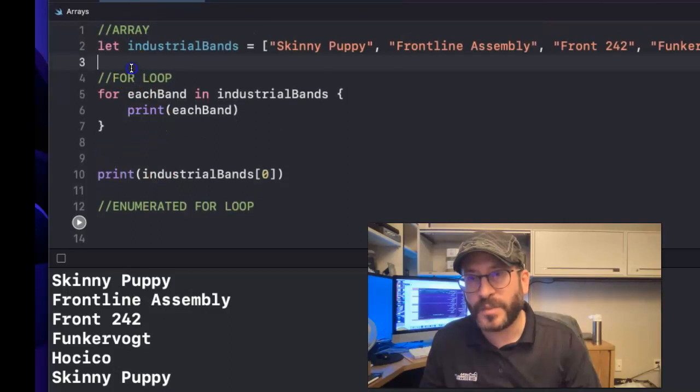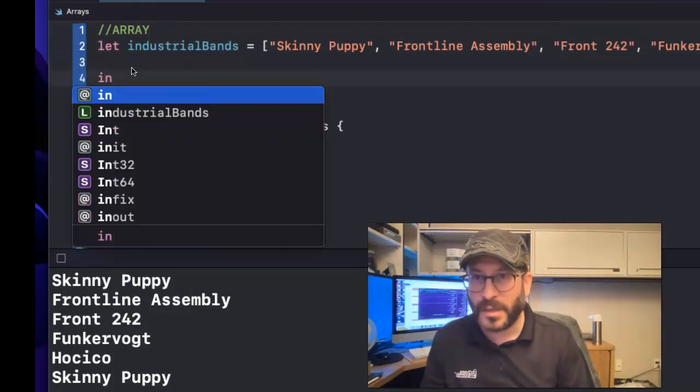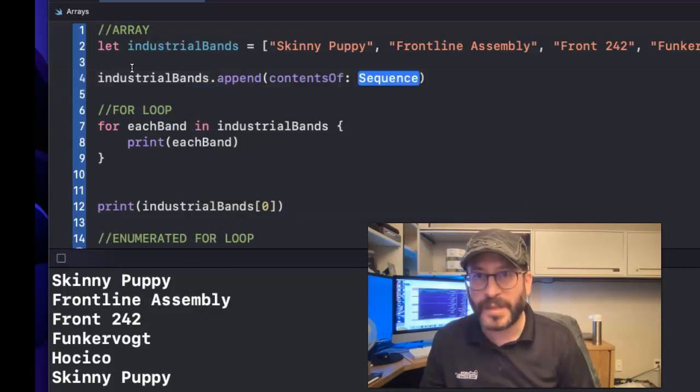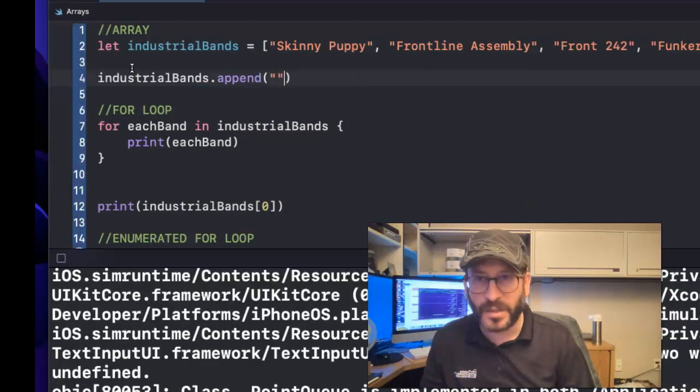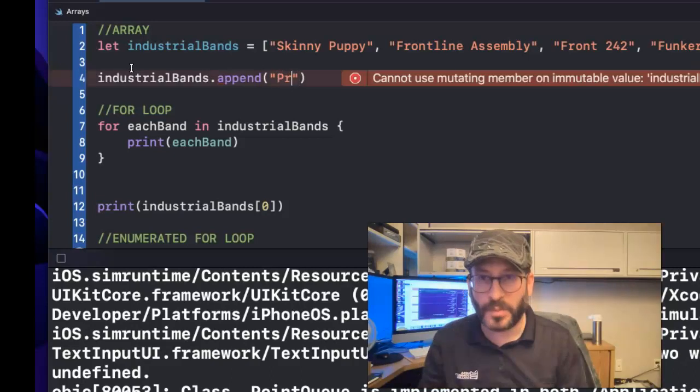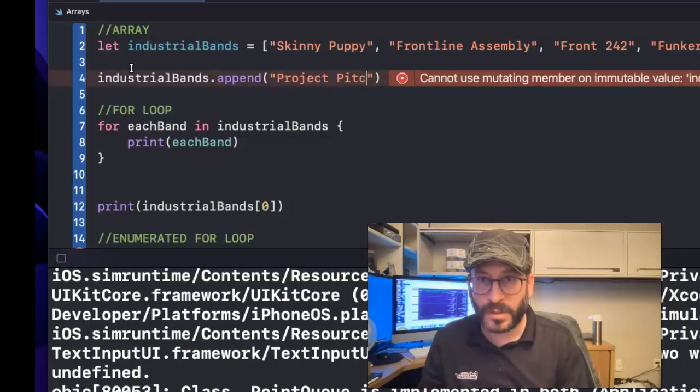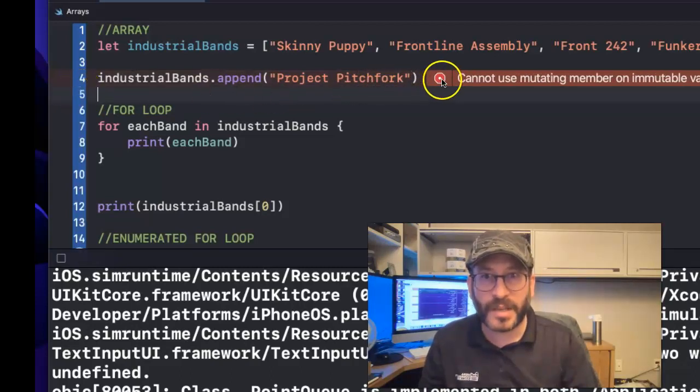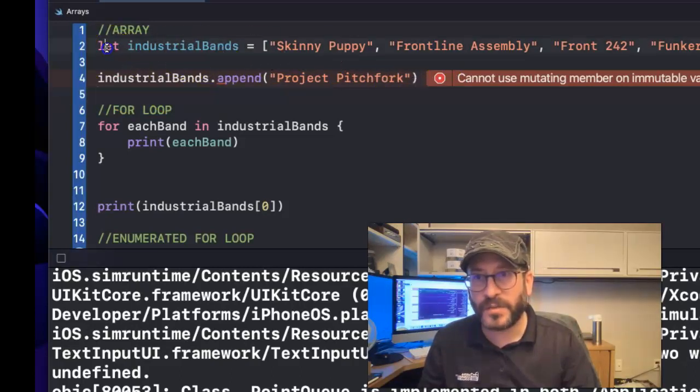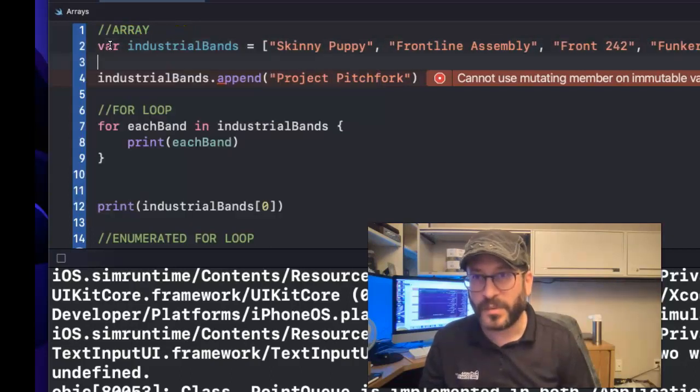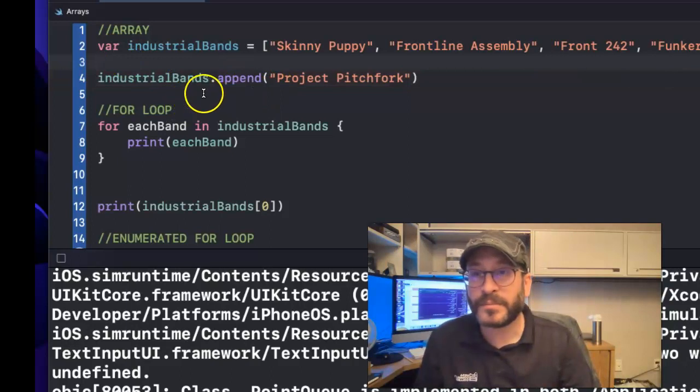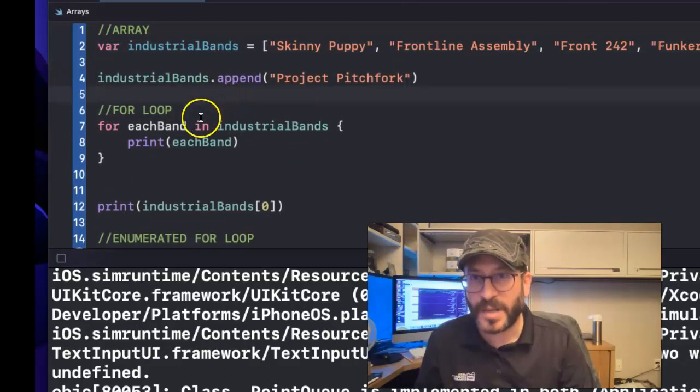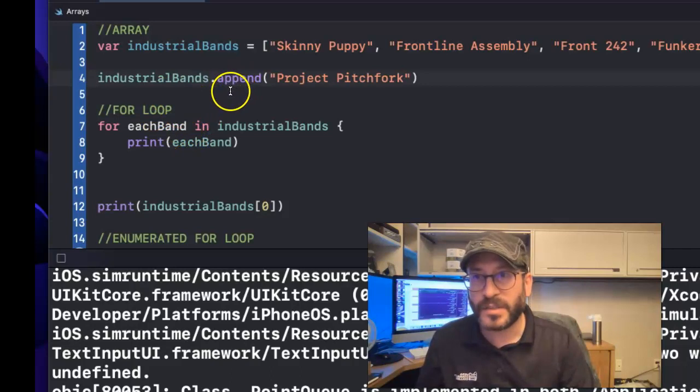Now, arrays, we don't have to get too deep into arrays, but arrays, you can also do things like industrial bands dot append. So you can append, that means add to the end something new. So let's add another industrial band in there. Let's see, who am I missing? Let's put in Project Pitchfork. Okay. Let's see if it's happy with that. Oh, it's giving me a hard time because, why? Because I said let up here. So if you define array using the let property, that means it's not mutable. You can't change it. So you've got to define it with a variable property, which means that now we can add things to it.